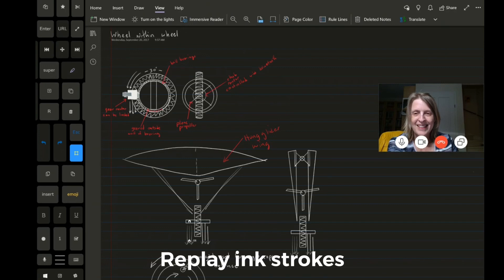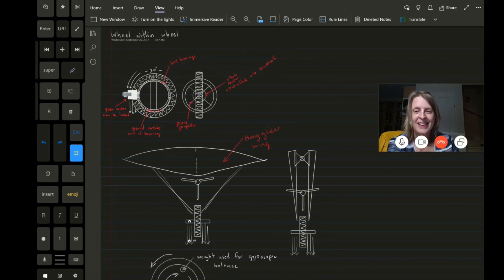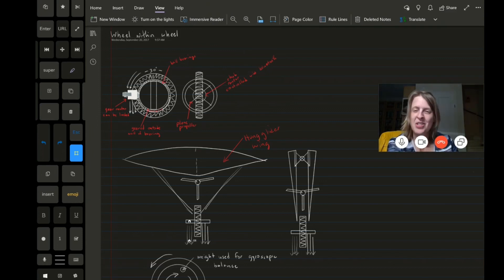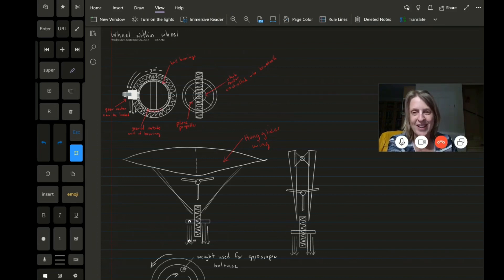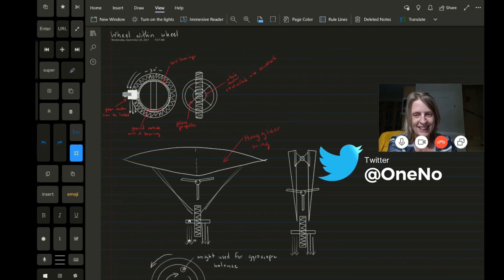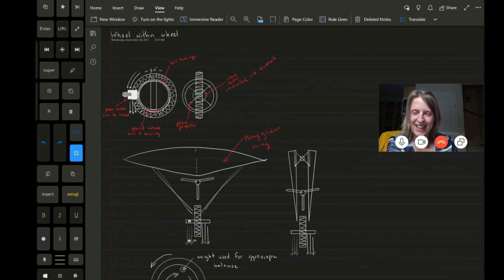My first name is Marjolein when pronounced in Dutch, but I speak English so often that I just go by many names — you can just call me Marilyn, totally fine. Got it. Marilyn. OneNote C. Thanks.